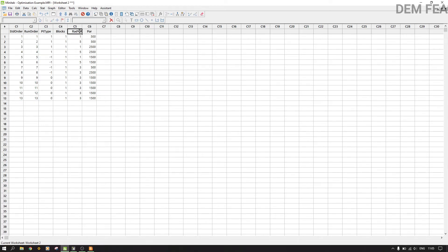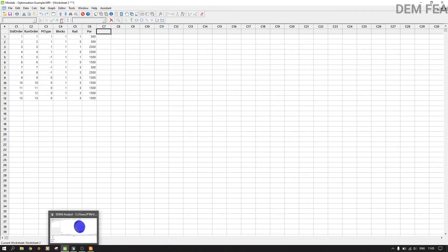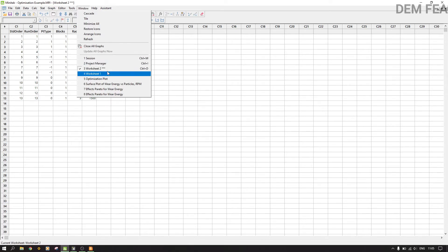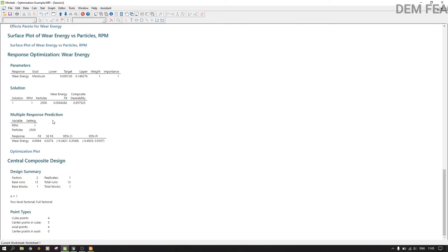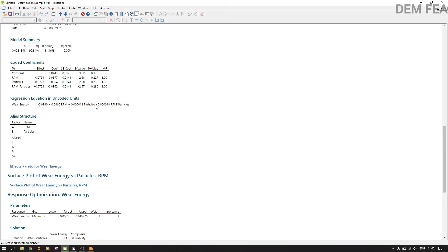We now have Worksheet 2 — our new central composite worksheet. I named the factors Rad and Par so we don't confuse them. The number of simulations has increased: we now have combinations like 1 & 500, 1 & 2500, 3 & 500, 3 & 1500, 5 & 500, and so on. We'll run all these simulations and then enter the responses. Now let me also extract the equation from the session manager from our previous analysis.